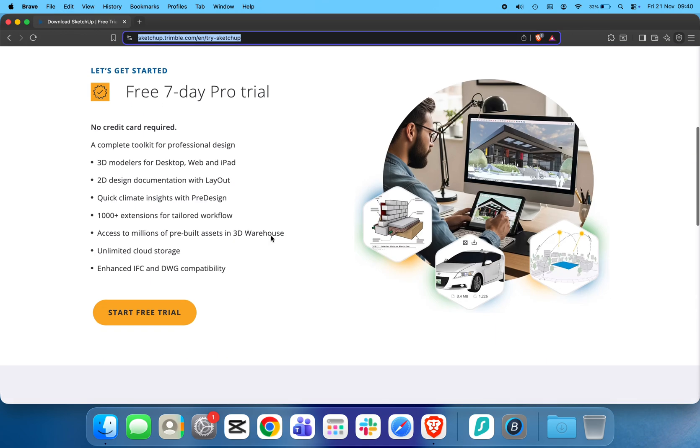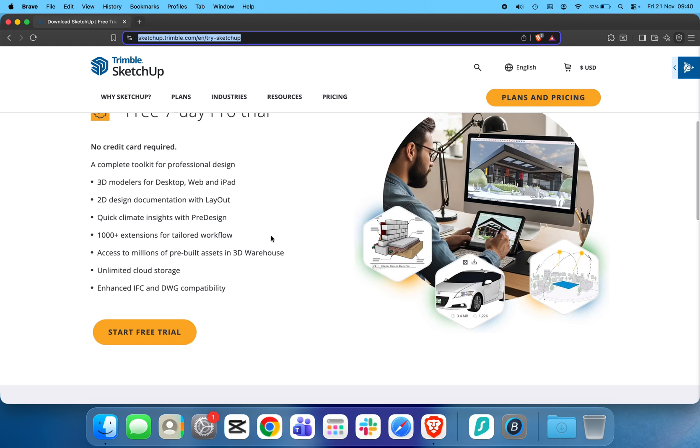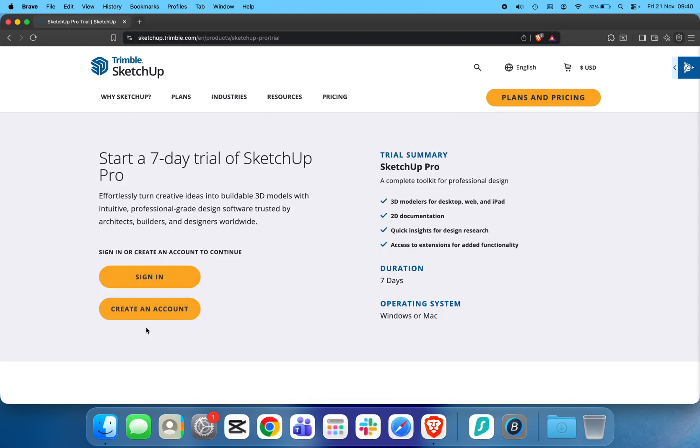Once the website opens, click Start Free Trial. You'll be asked to sign in with your Trimble account. If you don't have one yet, go ahead and create it. It only takes a moment.